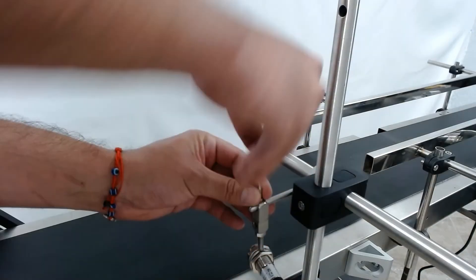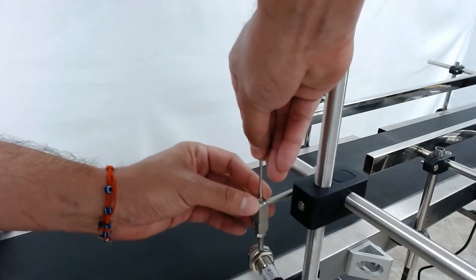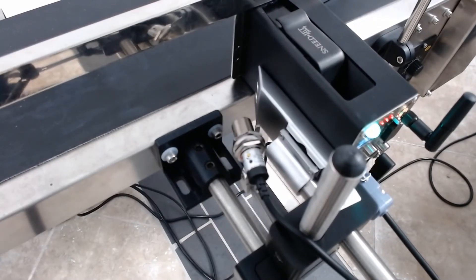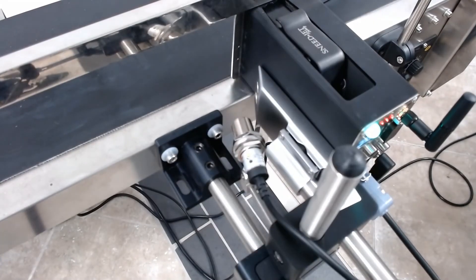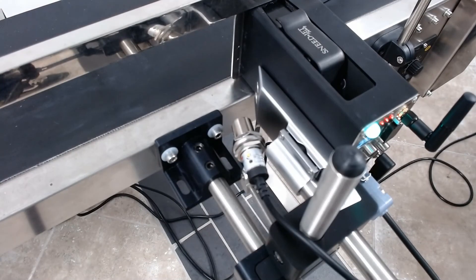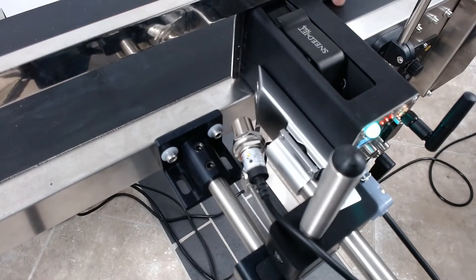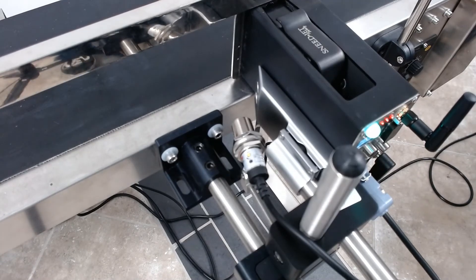So now let's go ahead and show you guys how to adjust the gain. Okay. Now you can see here with the photo eye, I have this photo eye pointed directly in front of the printer.